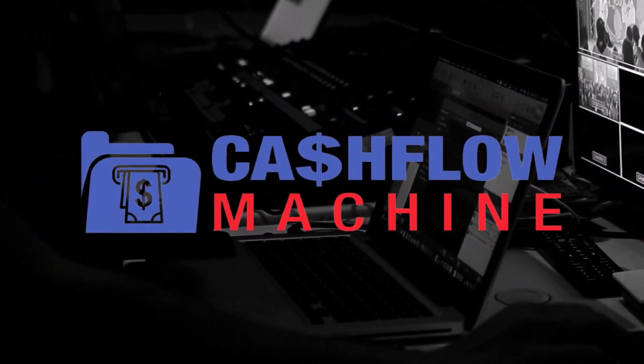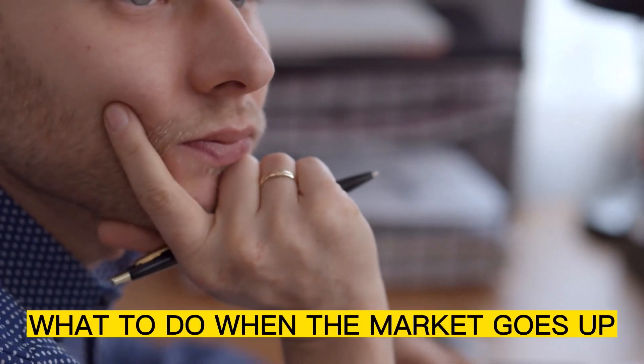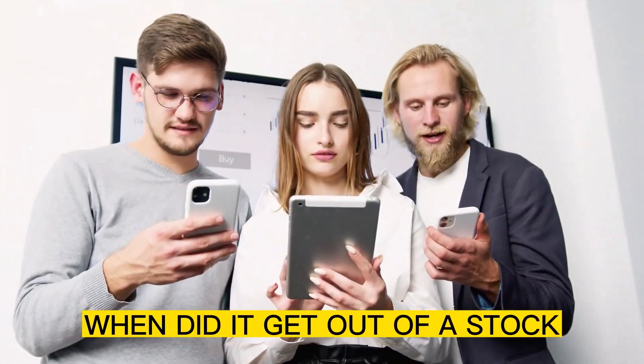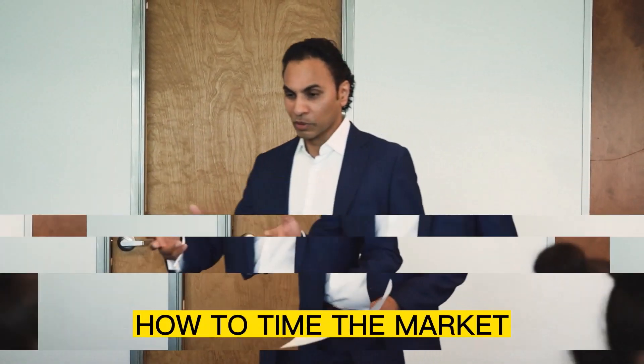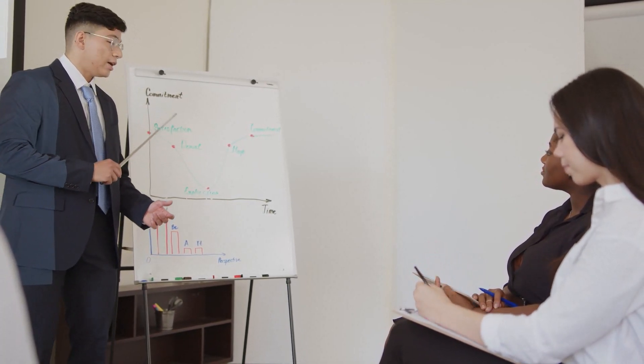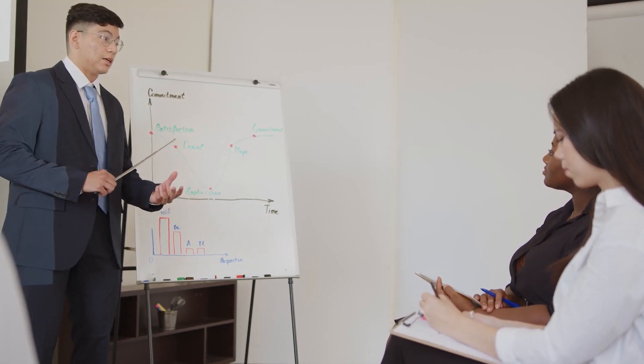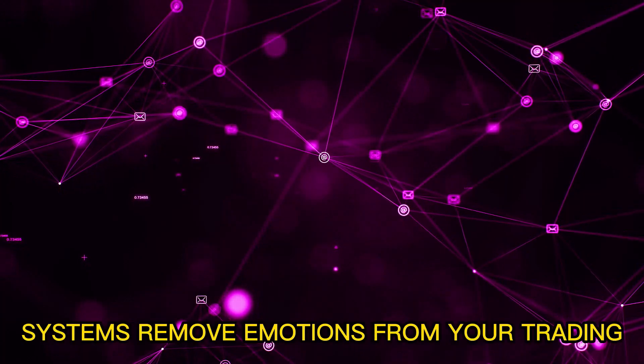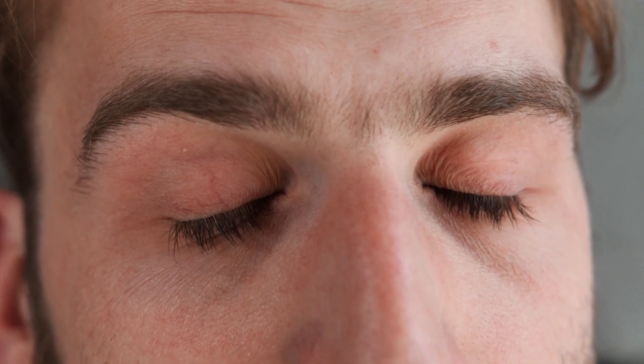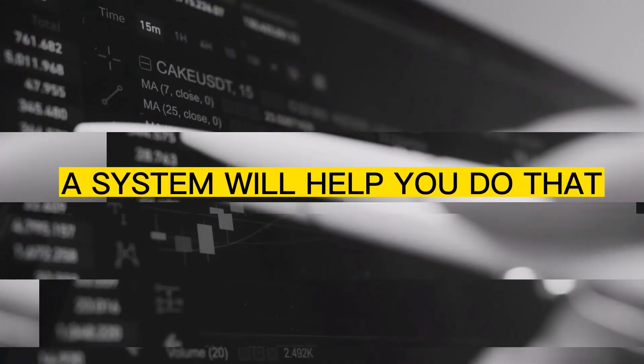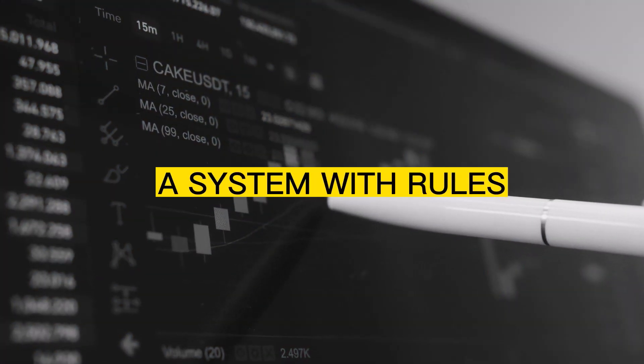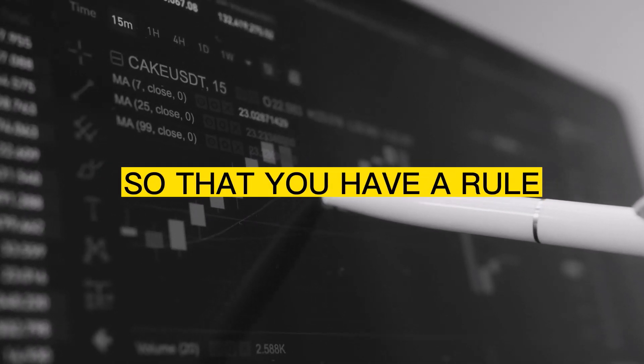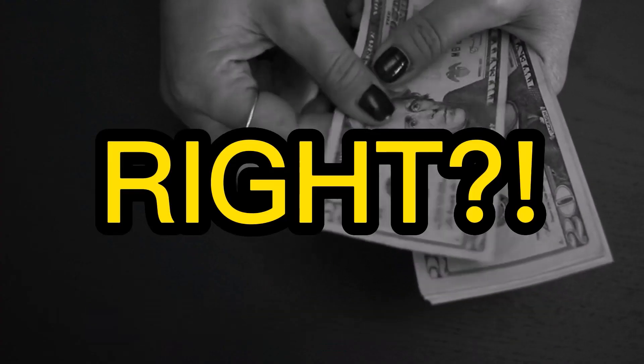By the way, we have a system called the Cash Flow Machine, which teaches you the whole system of covered calls, like what to do when the market goes up, what to do when the stock goes down, right? How to create income, when to get out of a stock, when to get back into a stock, how to time the market, all these different things that teach you every component of covered calls. And if you're going to learn any system, you might as well learn every system component that there is. And by the way, having a system is incredibly important because systems remove emotions from your trading and emotions are the enemy of the trader. So you've got to reduce your emotions in your trading decisions. A system will help you do that. A system with rules and strategies that tells you what to do in different situations so that you have a rule and you know what to do. Think about it in a very emotional state because money's emotional, right?